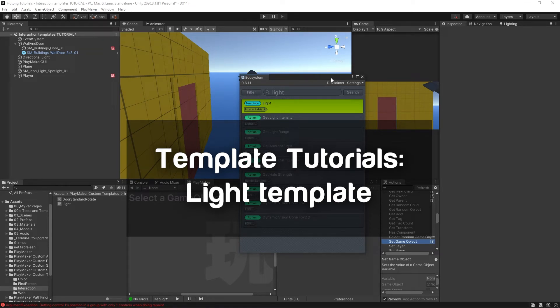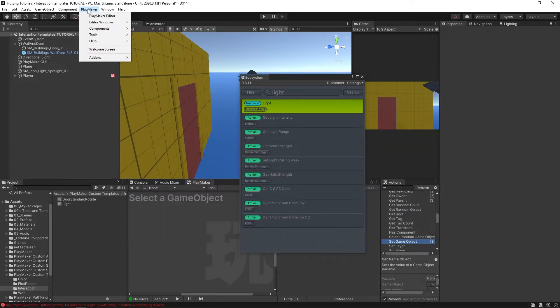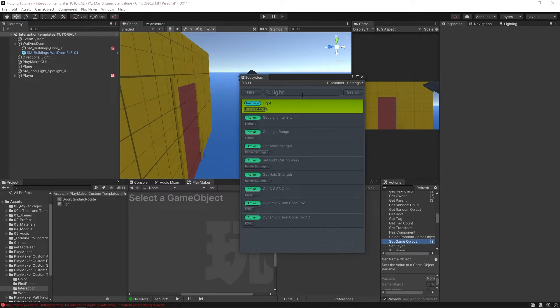First things first, you're going to want to open up the ecosystem. You can find it here in your PlayMaker menu: Add-ons, Ecosystem, Ecosystem Browser. I just search light here, which brings up this template called Light. I already have it, so you can see it's green and says Imported, but you can also hit the Get button if you don't have it already.